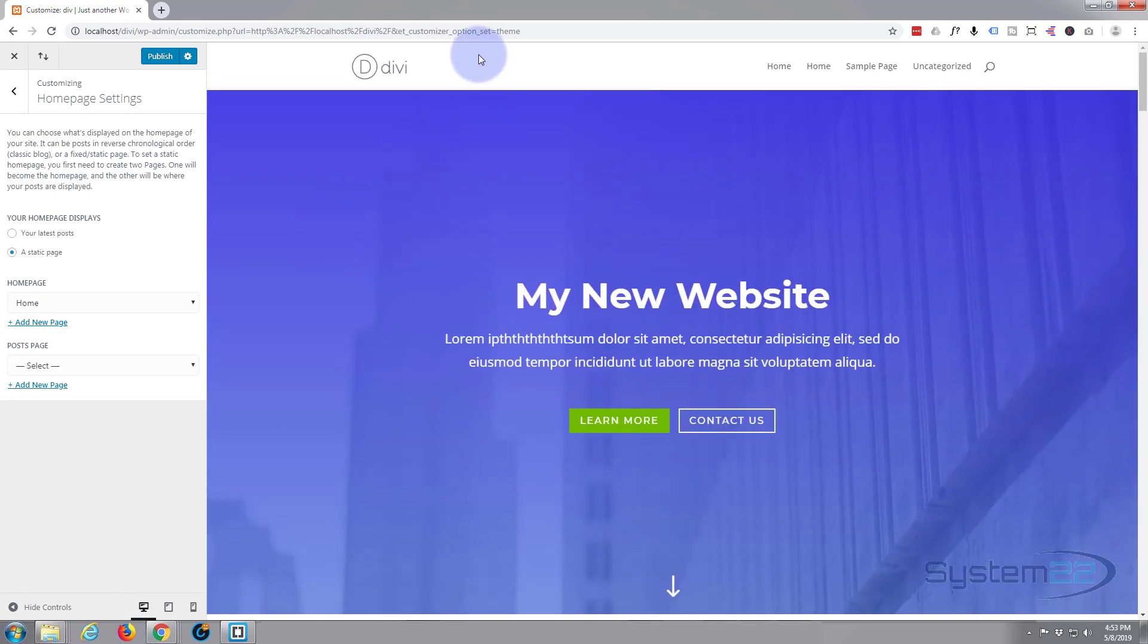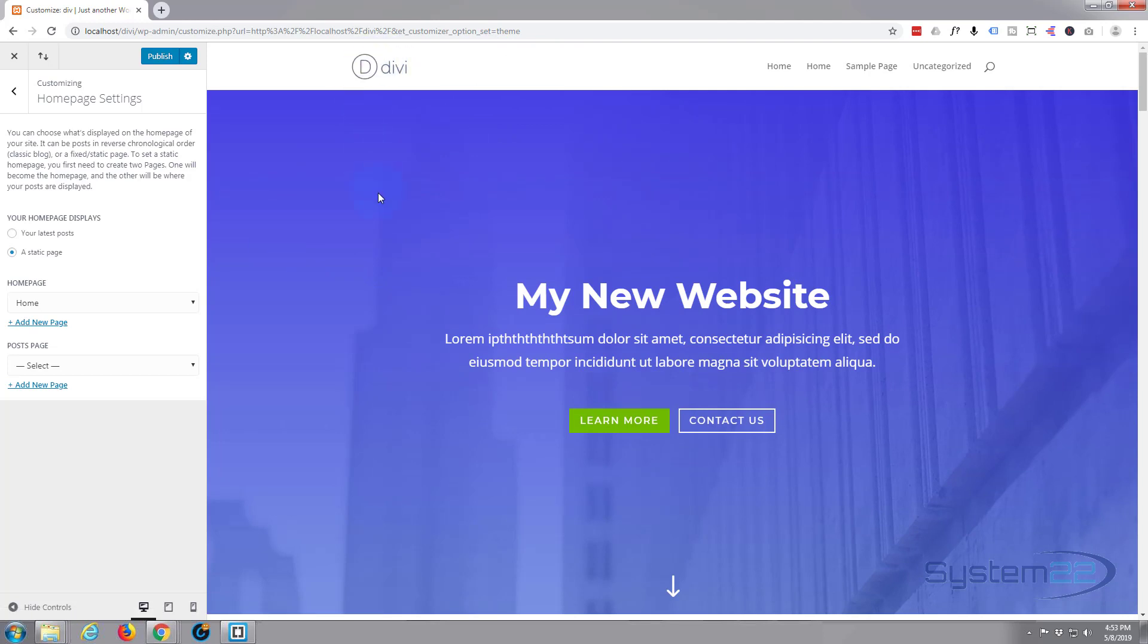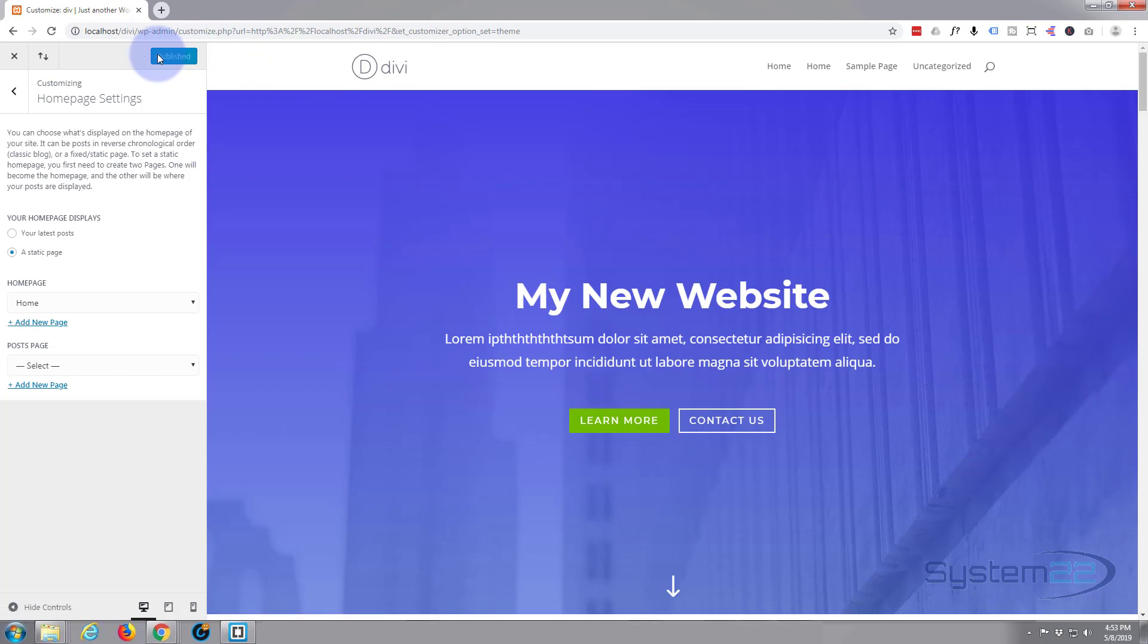So when anybody goes to our domain or the root of this site here, this is what it's going to come up as, or if you click on that logo too it'll do that. Okay, well let's put our own logo in quickly. I'm going to hit publish on that because we're happy with our changes, so we want to publish our changes. Then I'm going to X out.